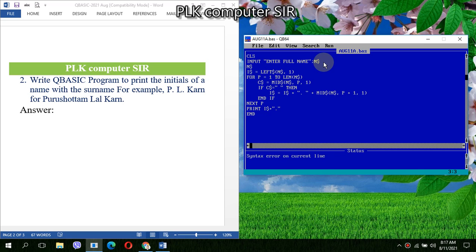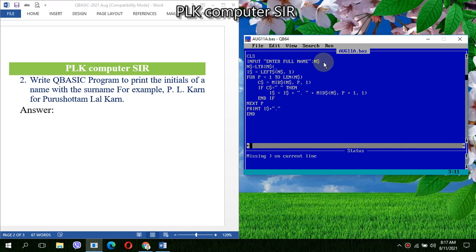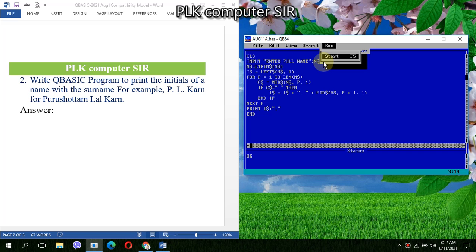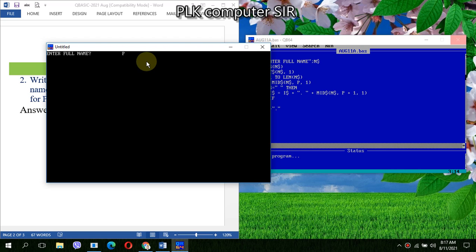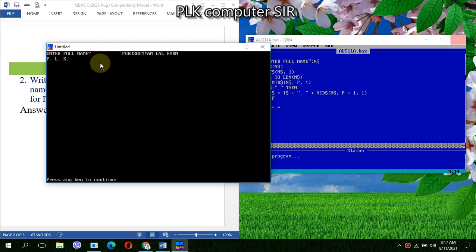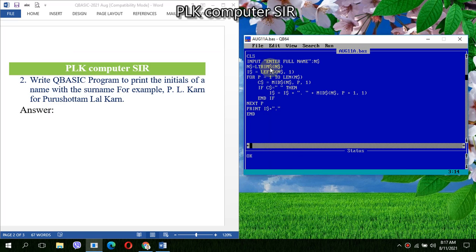So LTRIM will remove the leading space. If we do so, then now if we run the program, how much space we are providing - Purushottam Lal Kar. So LTRIM will remove the leading space, so we can add this line also. Now for this program, again we have to use another loop.